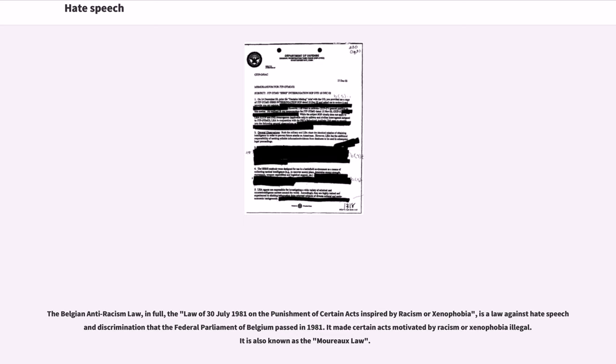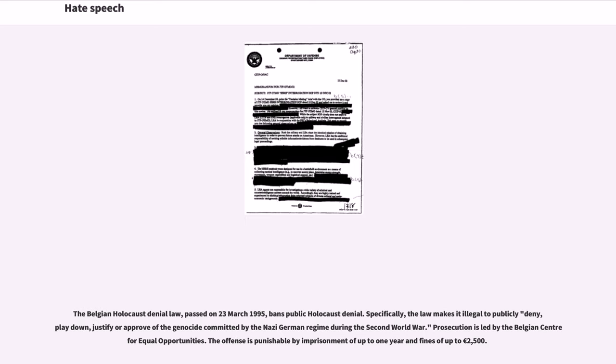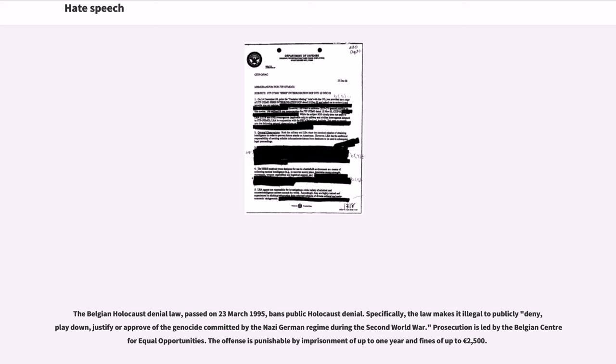The Belgian Holocaust Denial Law, passed on March 23, 1995, bans public Holocaust denial. Specifically, the law makes it illegal to publicly deny, play down, justify or approve of the genocide committed by the Nazi German regime during the Second World War. Prosecution is led by the Belgian Center for equal opportunities. The offence is punishable by imprisonment of up to one year and fines of up to 2,500 euros.